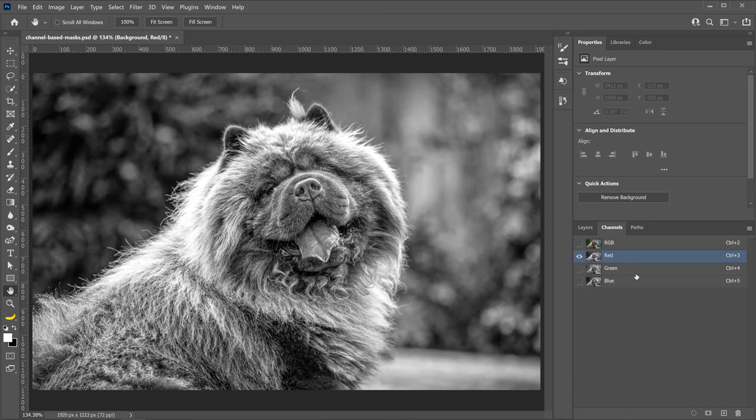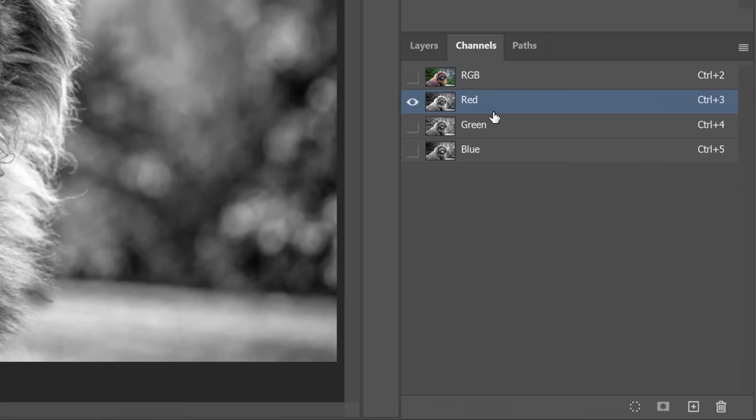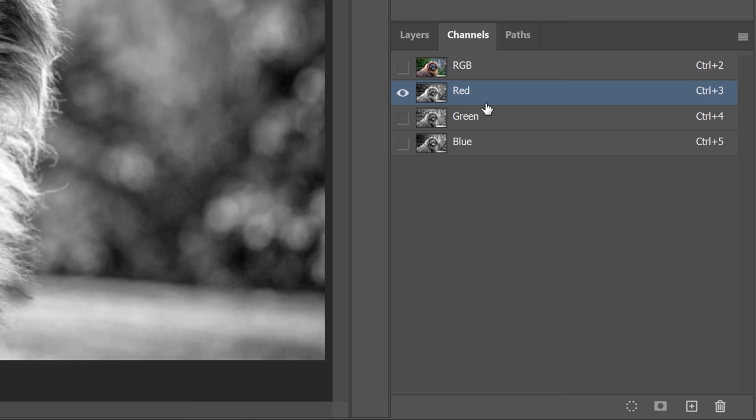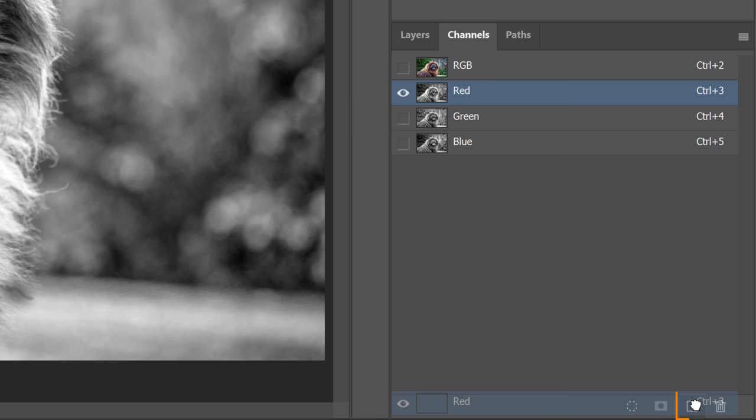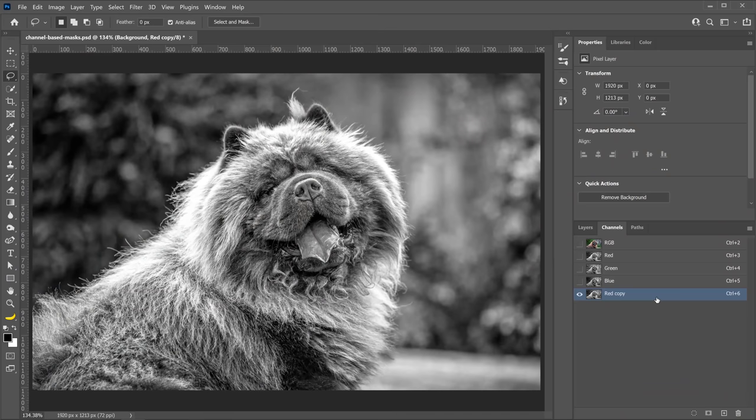Once you identify the channel with the most contrast between the foreground and background, or at the very least, the channel that has most contrast between the edges of the foreground and the background, you can duplicate it. You can duplicate a channel by clicking and dragging it into the new channel icon. You do not want to work in the original channel because if you alter the original channel, then you'll destroy the colors in the image, and you don't want to do that. So always duplicate the channel that you're going to work on.